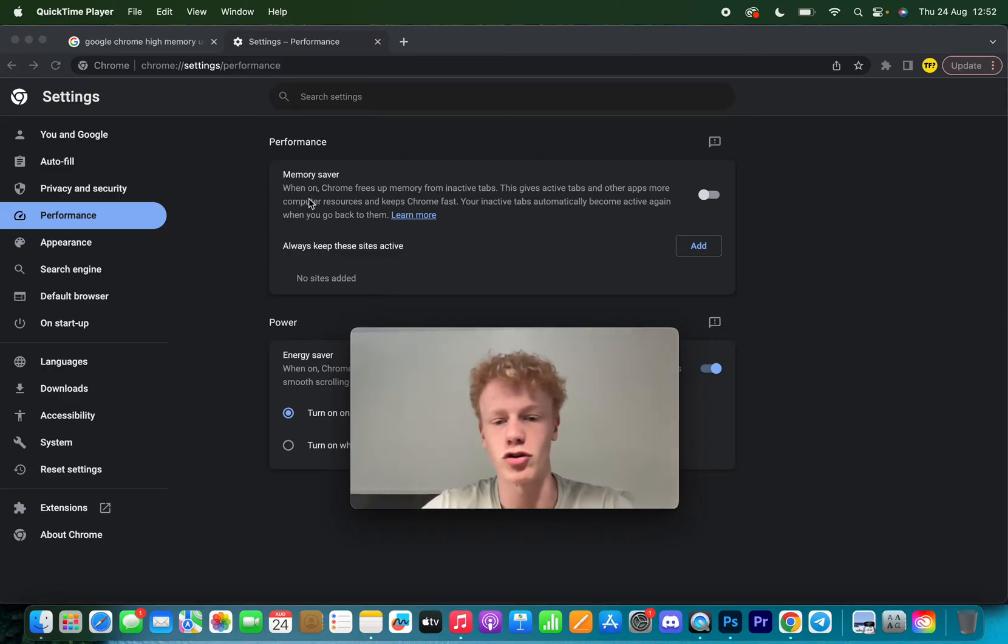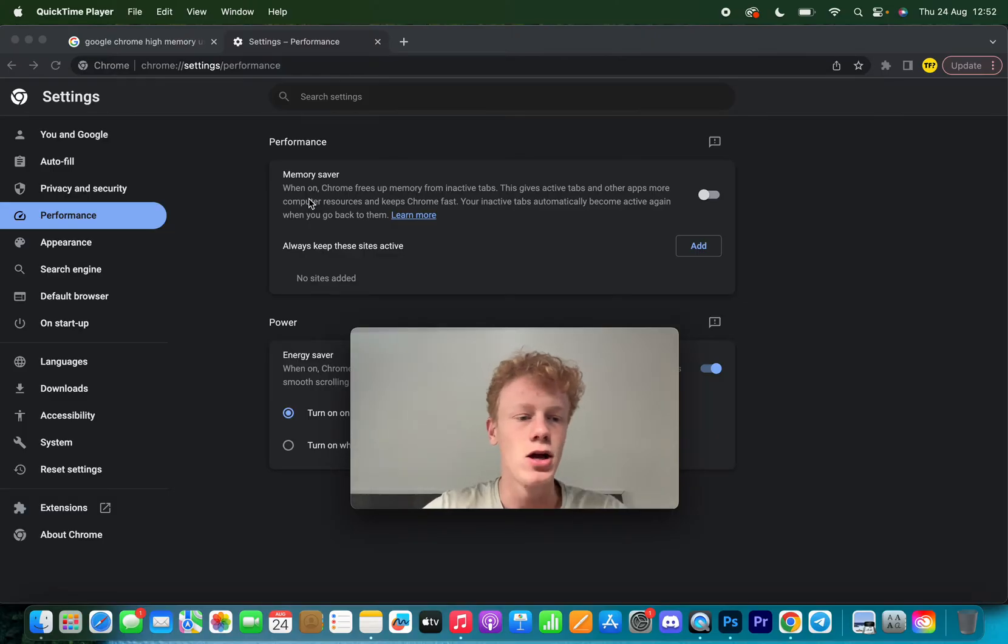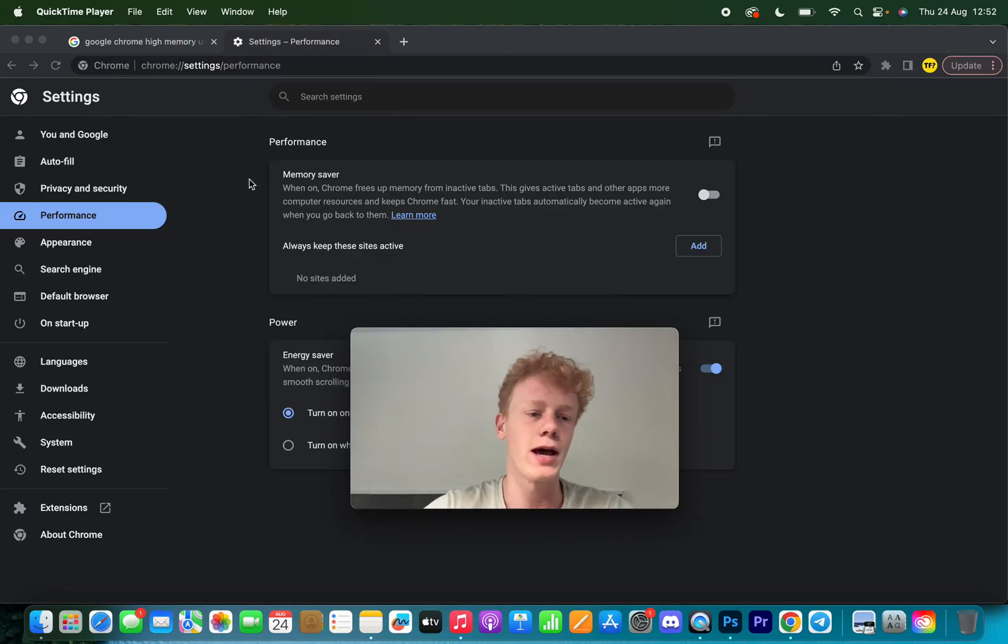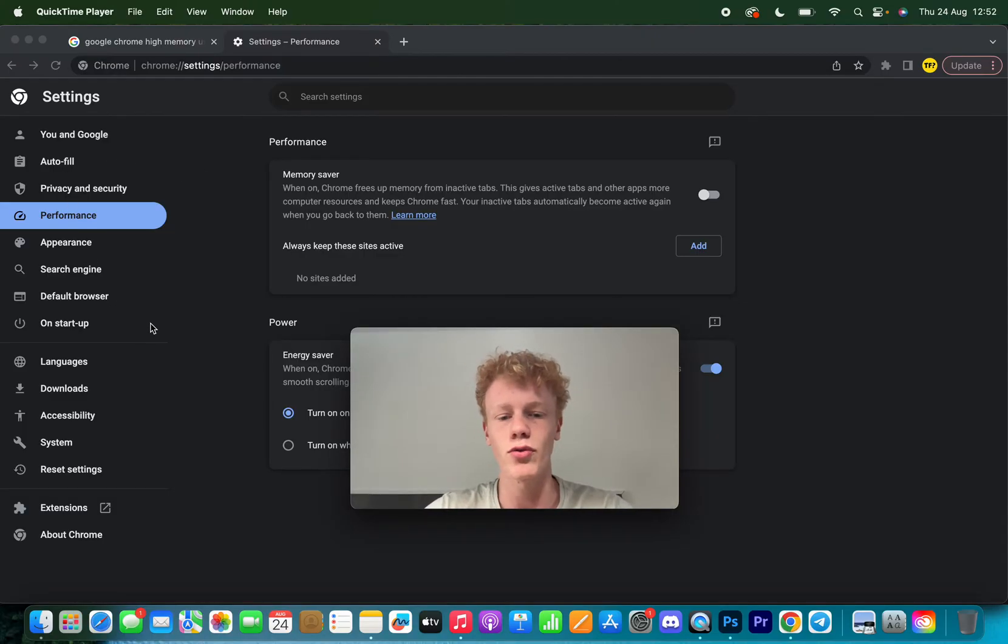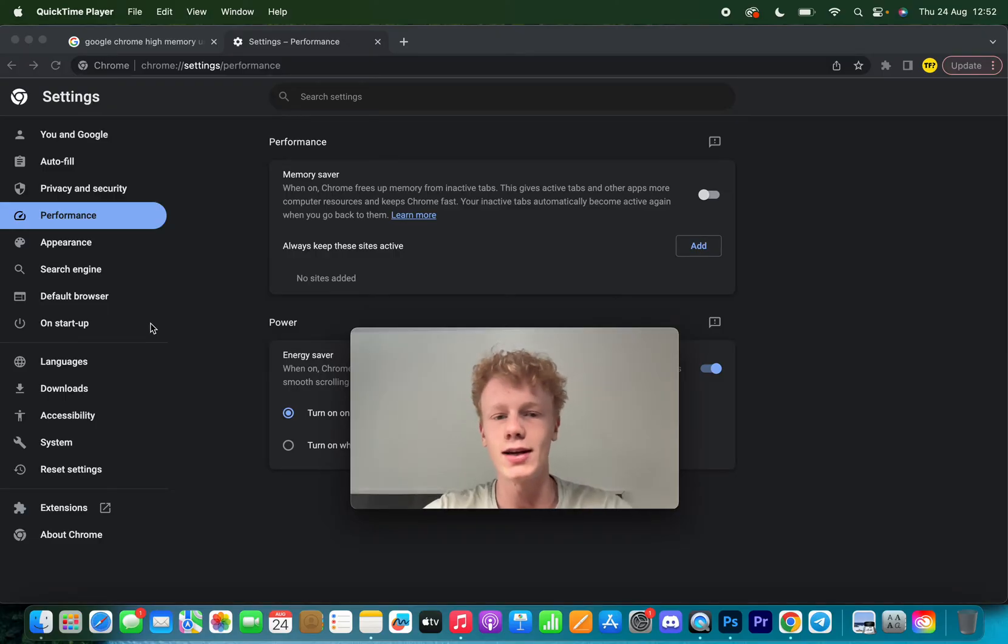It basically closes them, but if you just click on them they are back there. It will basically just offline some tabs, and when you need them you can just click on them and they will be there immediately. This will save you a lot of memory.